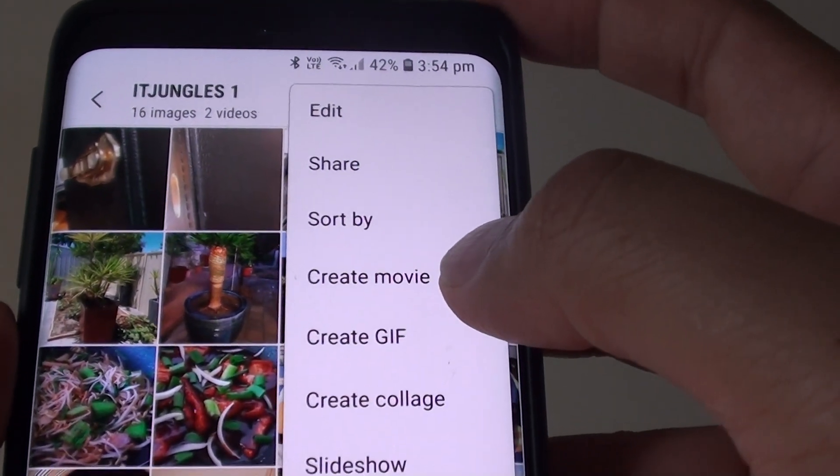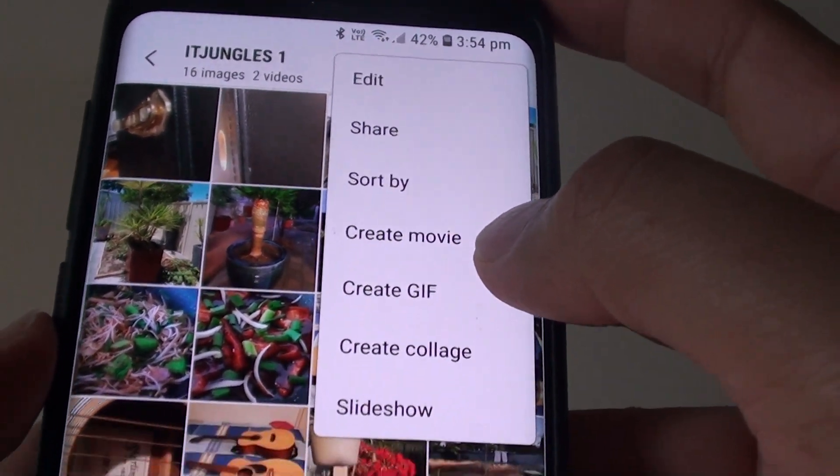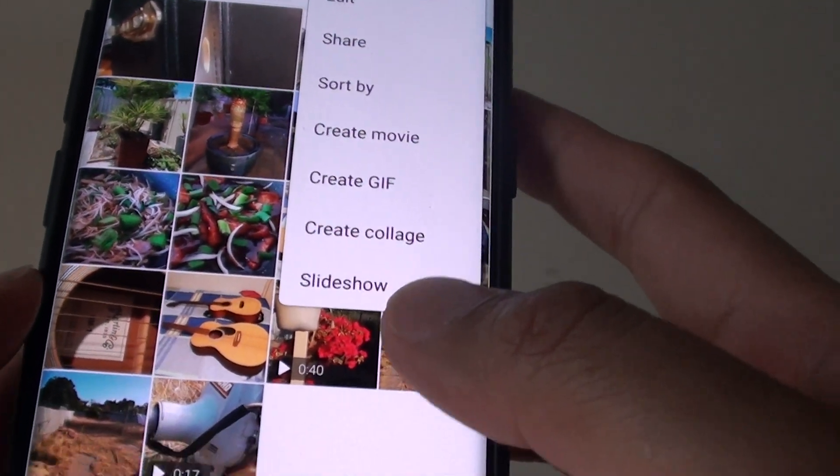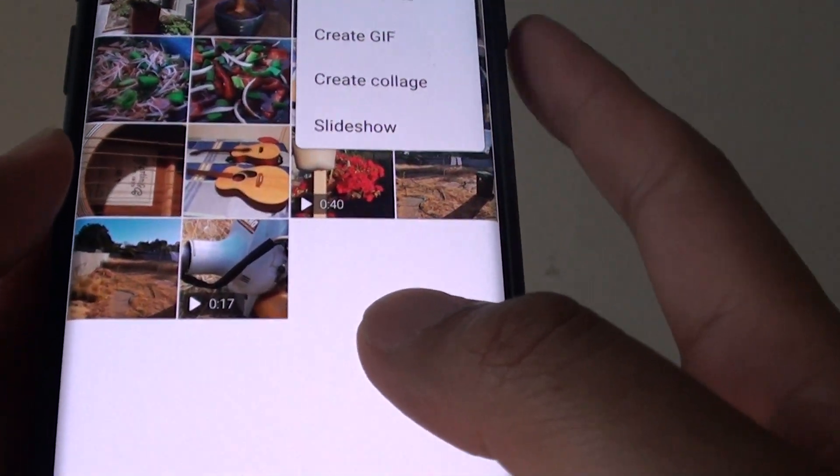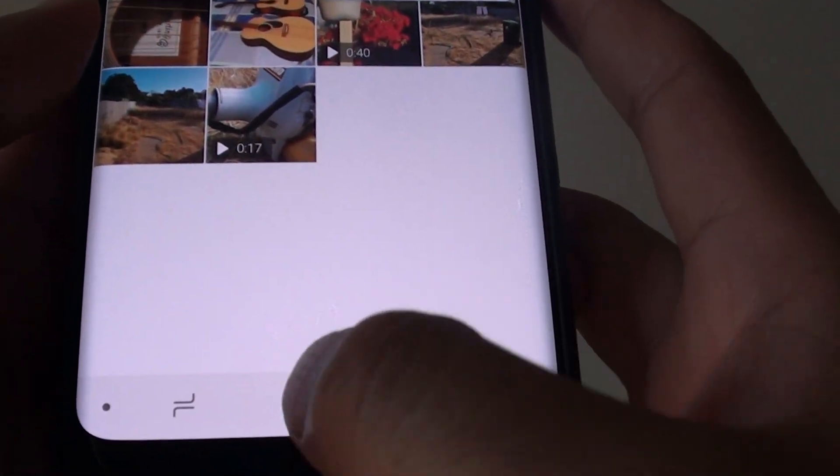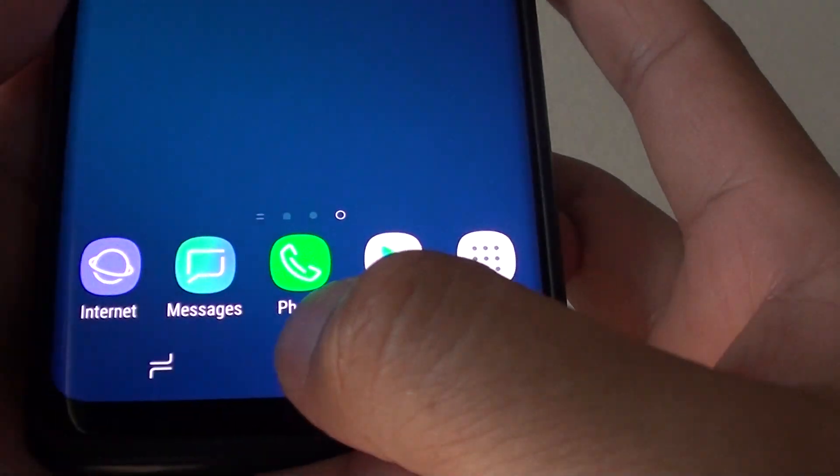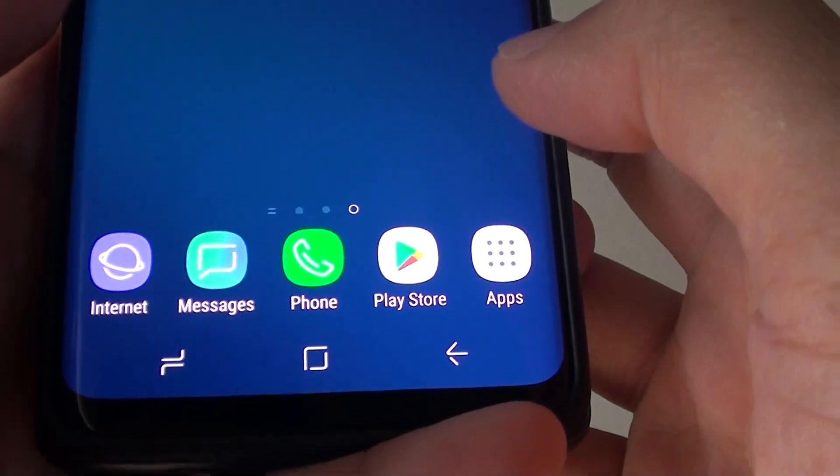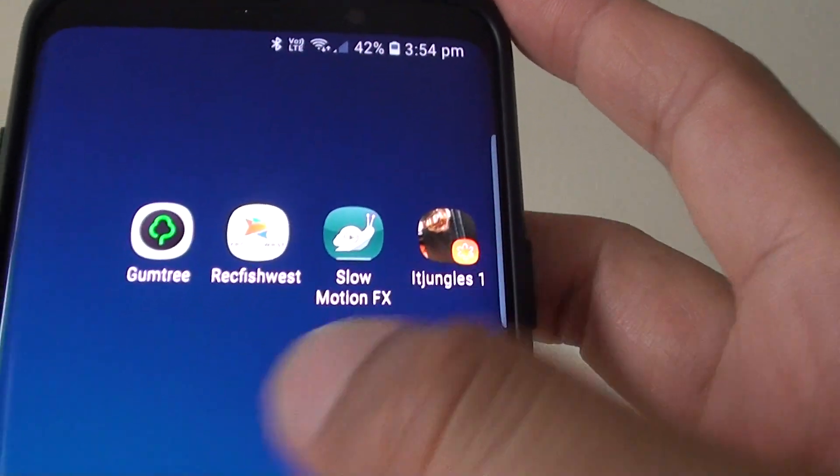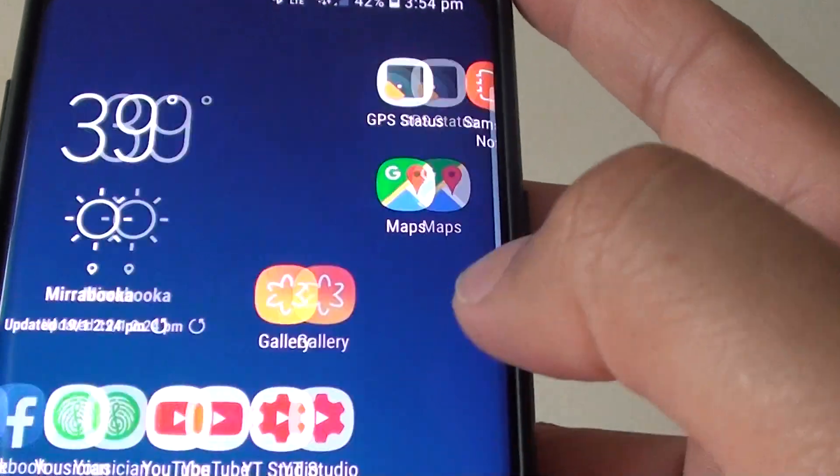How to create movie from photos in gallery on the Samsung Galaxy S9 or the S9 Plus. First, tap on the home key to go back to your home screen. Then launch the gallery app.